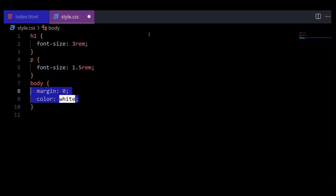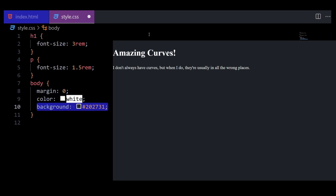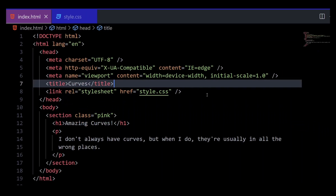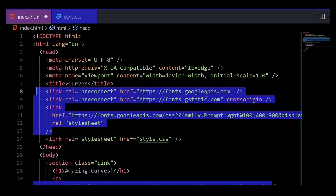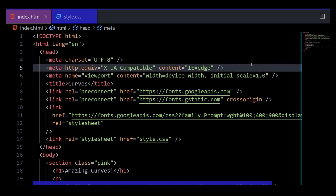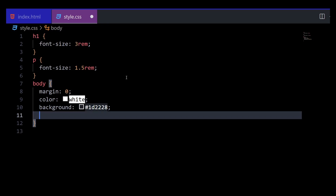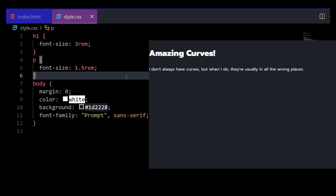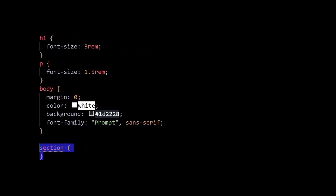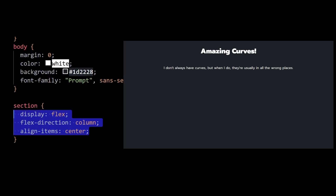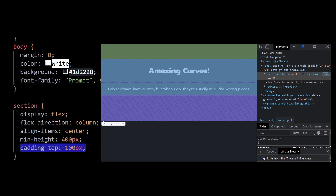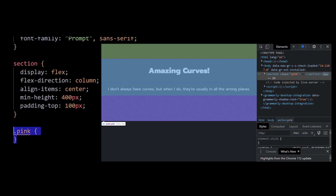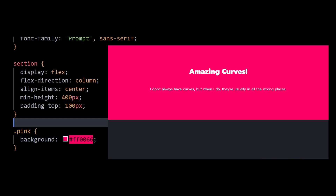Go to the style.css file and adjust the font size of the header and content. Let's also make the background of the page black. Now let's give the text a nice font — I'll paste these Google Font links in the head tag of the HTML file and apply its subsequent font family in the body tag. This will ensure all text follows this font. Next, I'll center these texts, then apply a height to the entire section and give it some padding. Then I'll apply a pink background color to the class of pink.